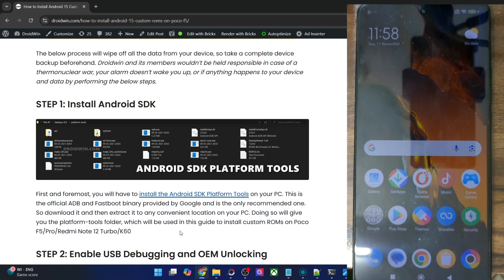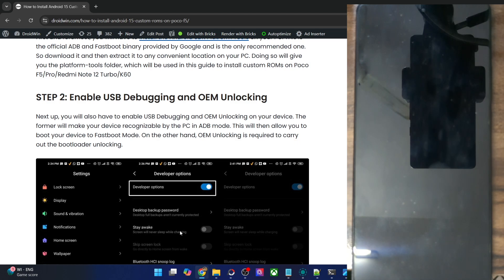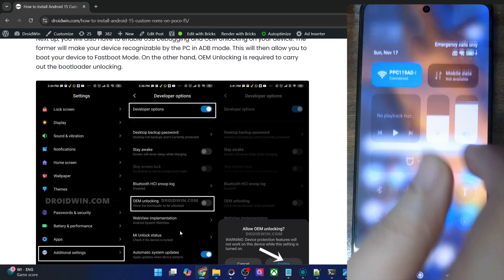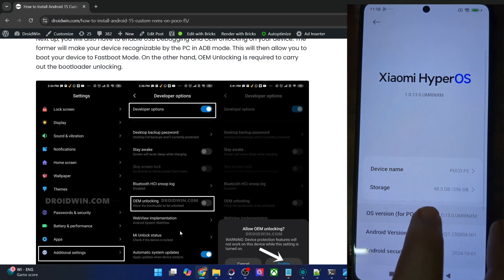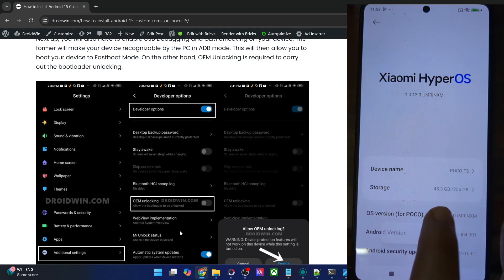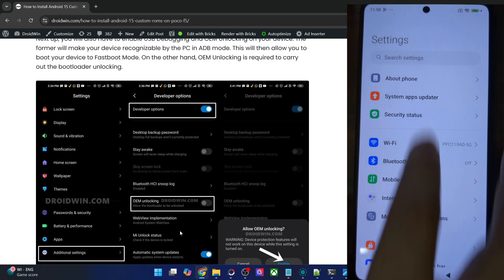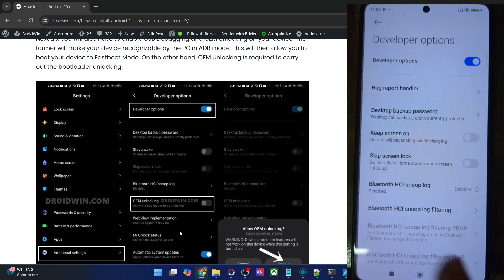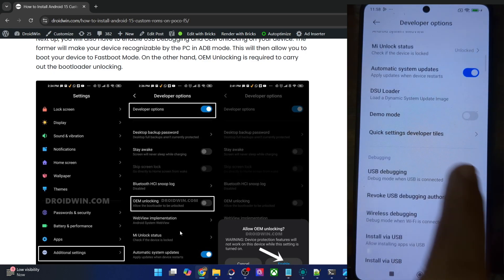you will now have to enable USB debugging and OEM unlocking. USB debugging is required for ADB commands, whereas OEM unlocking is required to unlock the bootloader on your phone. So let's enable both toggles. Go to the settings menu on your phone, then go to About Phone and tap on OS version 7 times. You will get a prompt that you are now a developer. So now go back and go to Additional Settings, and you should now see Developer Options. Go there and enable the toggle next to OEM unlocking as well as USB debugging.